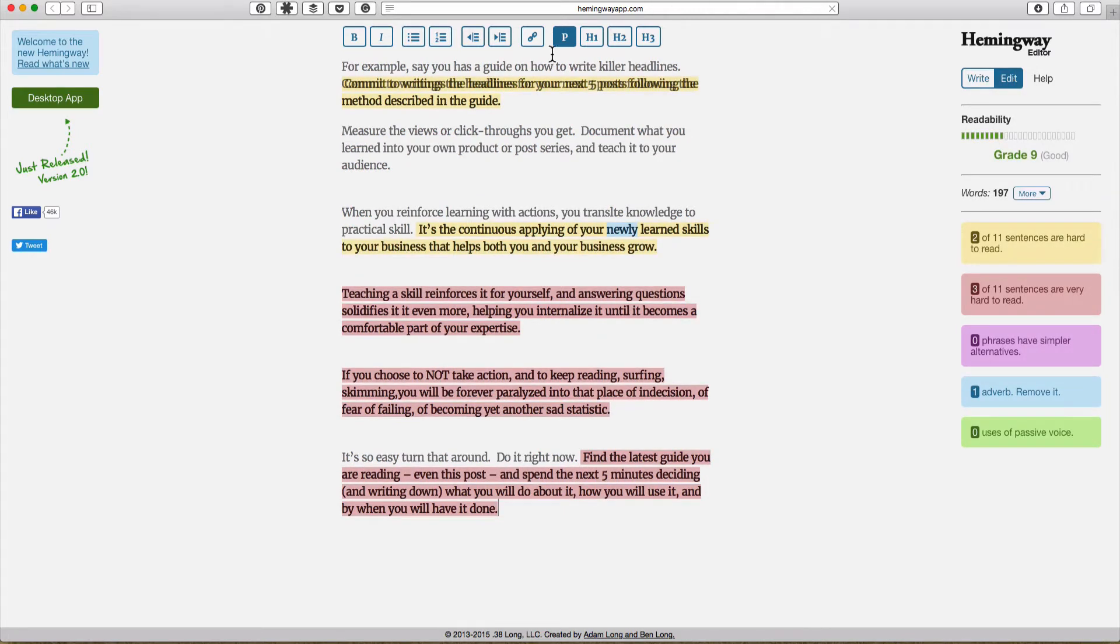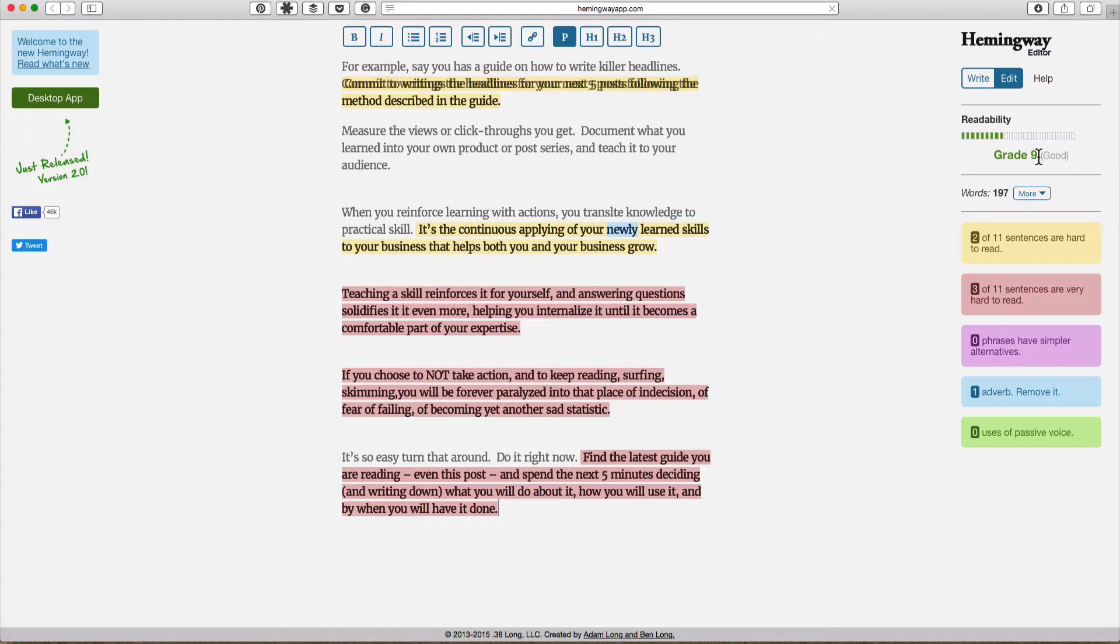So let's go to edit. I'm not sure what happened up here but basically it's telling me that my readability level is a grade nine. I actually prefer to get it at a grade seven or eight at most.